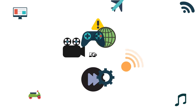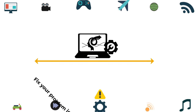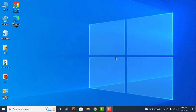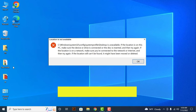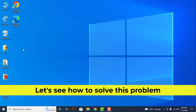Fix your problem in one minute. Are you in trouble like me? Let's see how to solve this problem.